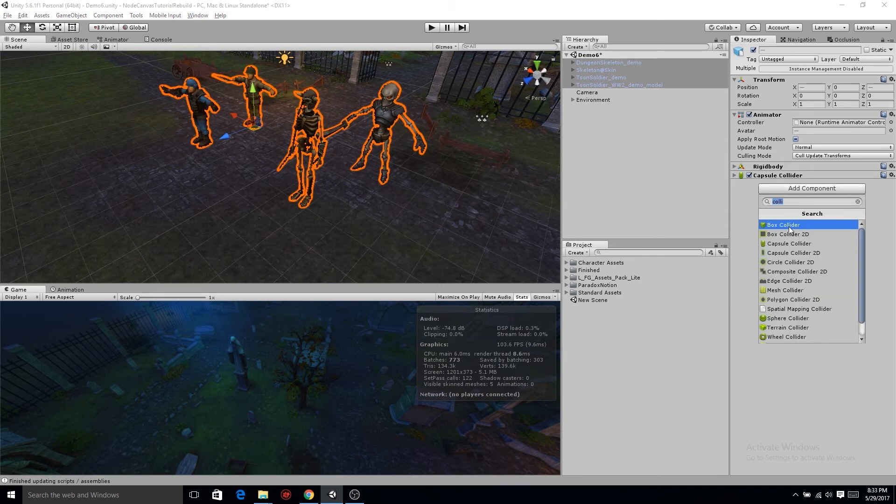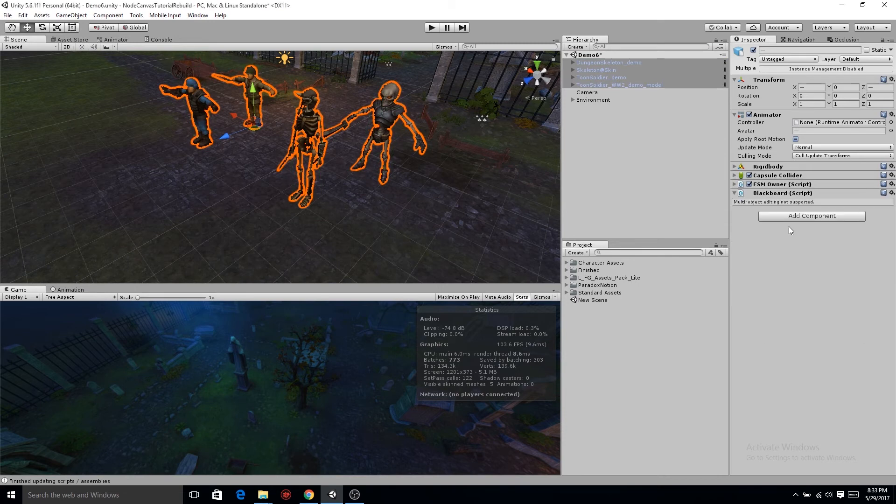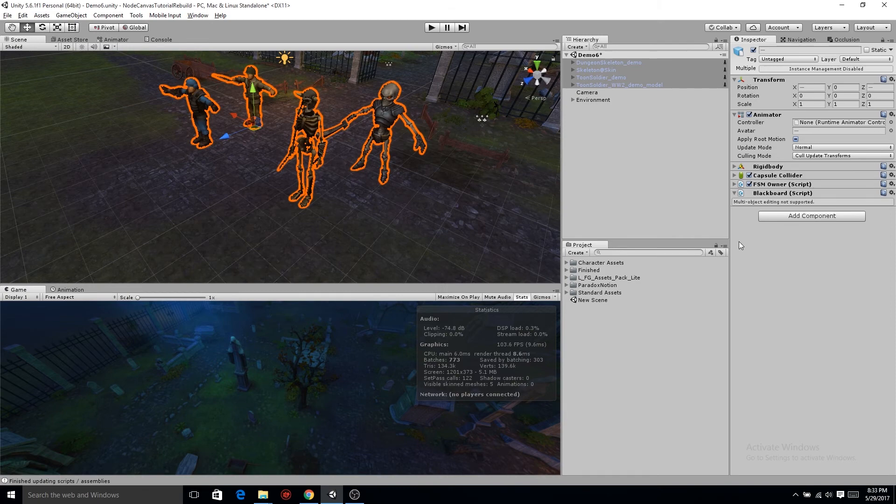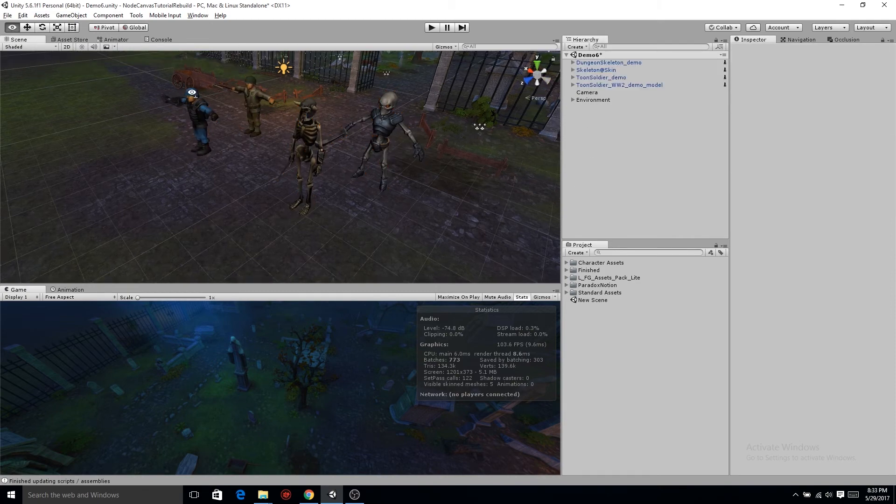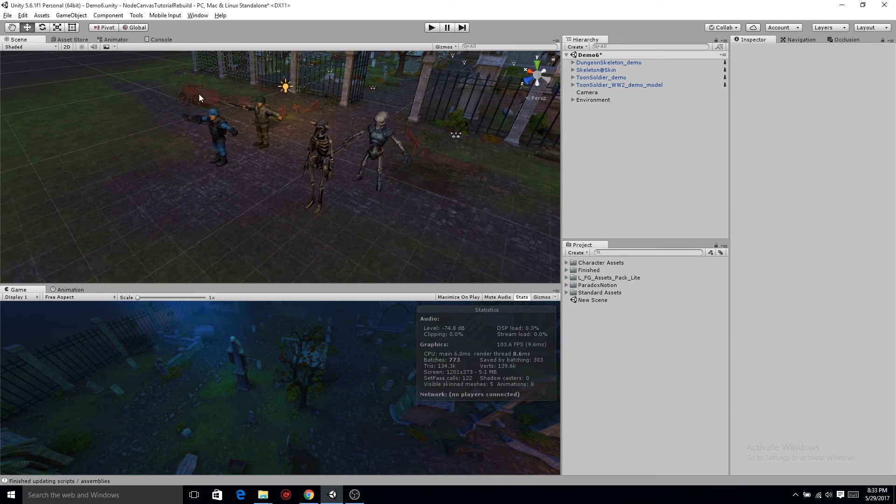And of course the most important component that we need to add is FSM, Finite State Machine owner. If you've been following these tutorials you know that we haven't used any finite state machines. We're gonna be using finite state machines as the upper level for our characters' AI.